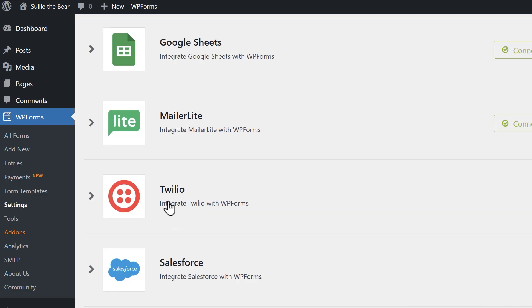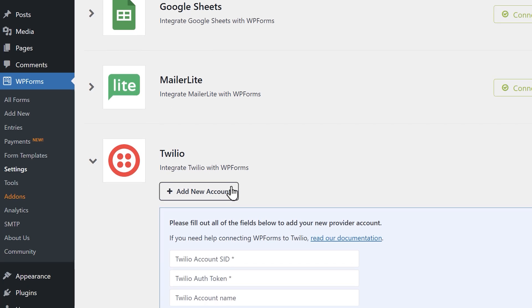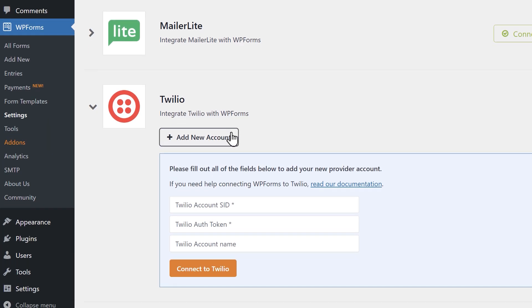Find the Twilio integration and click on it to reveal its settings. Here you'll see three fields: one for the account SID, authorization token, and one for the connection's name, which will be for internal use only.